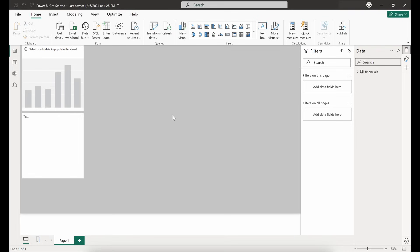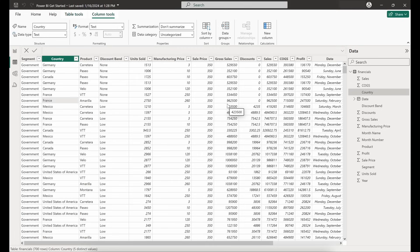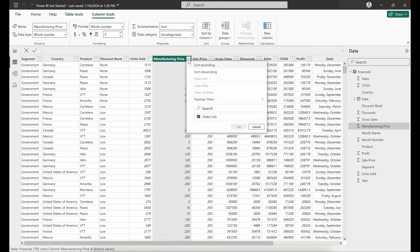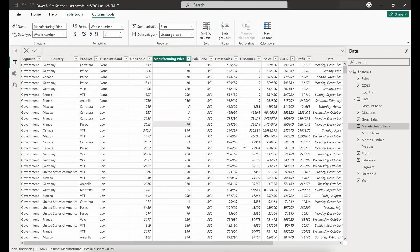We find ourselves at the canvas here and if you look over to the left hand side we have these four different icons that we can use to navigate. The first icon is our report view — that's just the canvas where we are right now. The second icon is the table view, which presents a spreadsheet-like format of your data with different columns and rows, and we can do some sorting and filtering to take a look at the data.